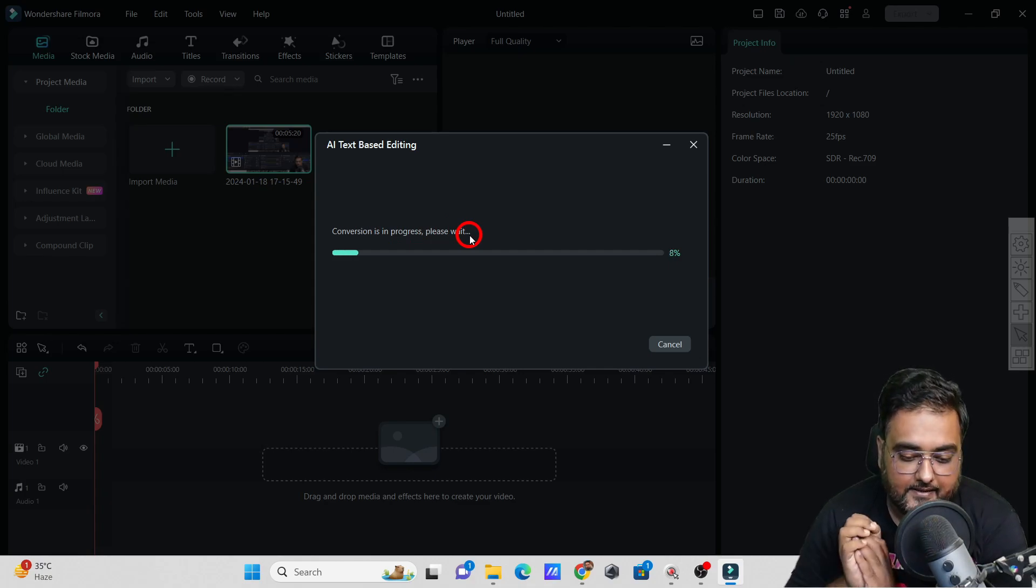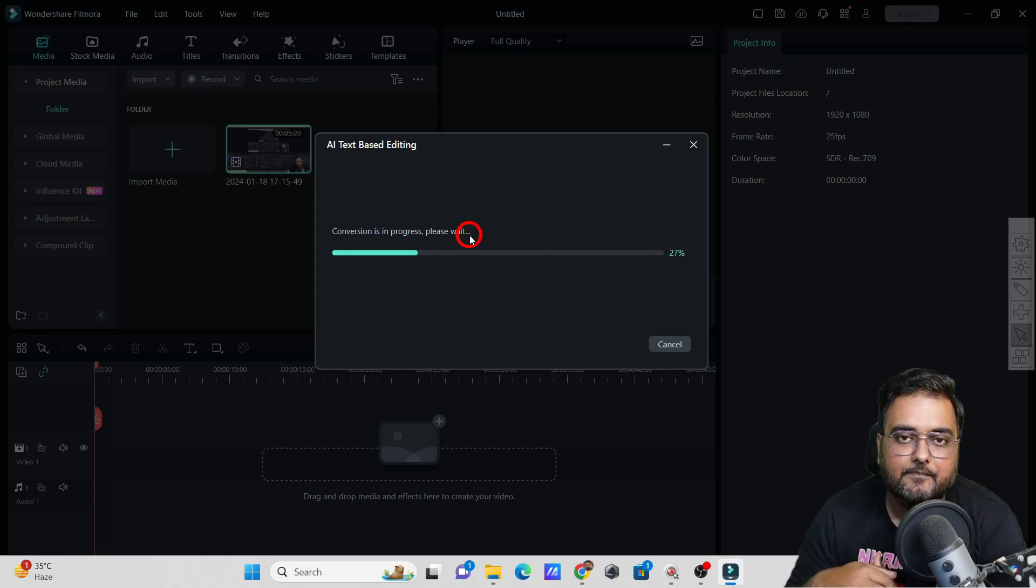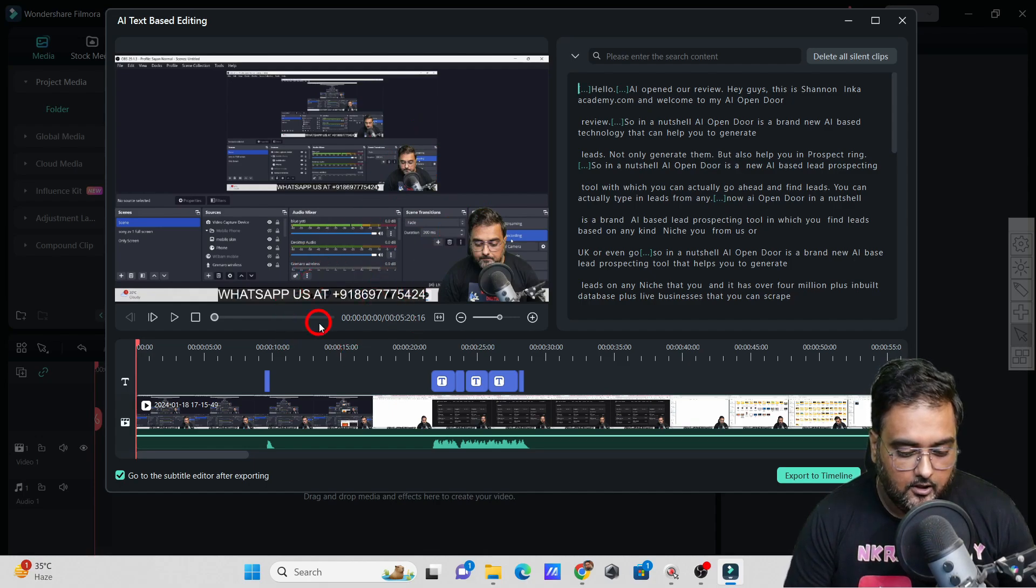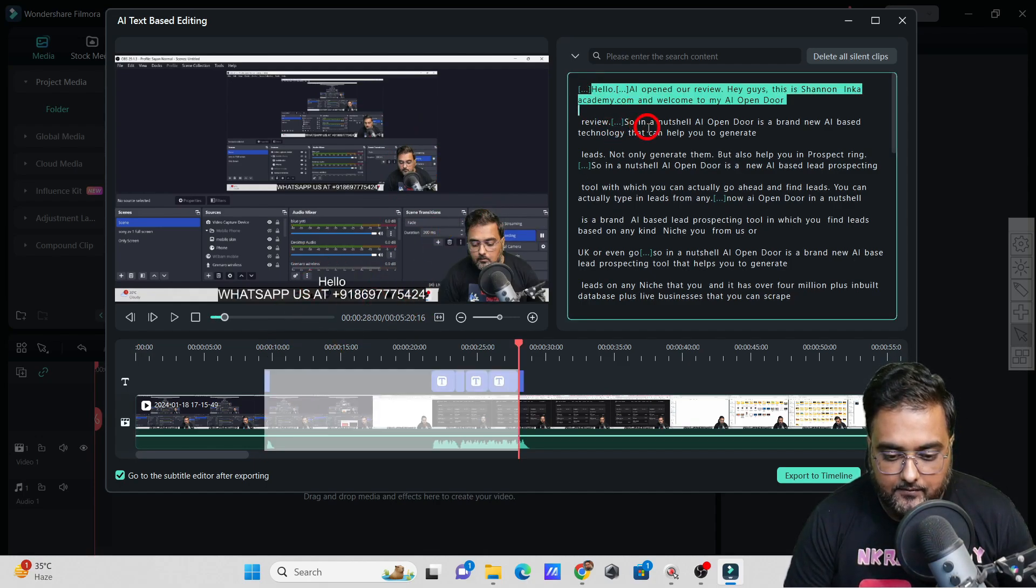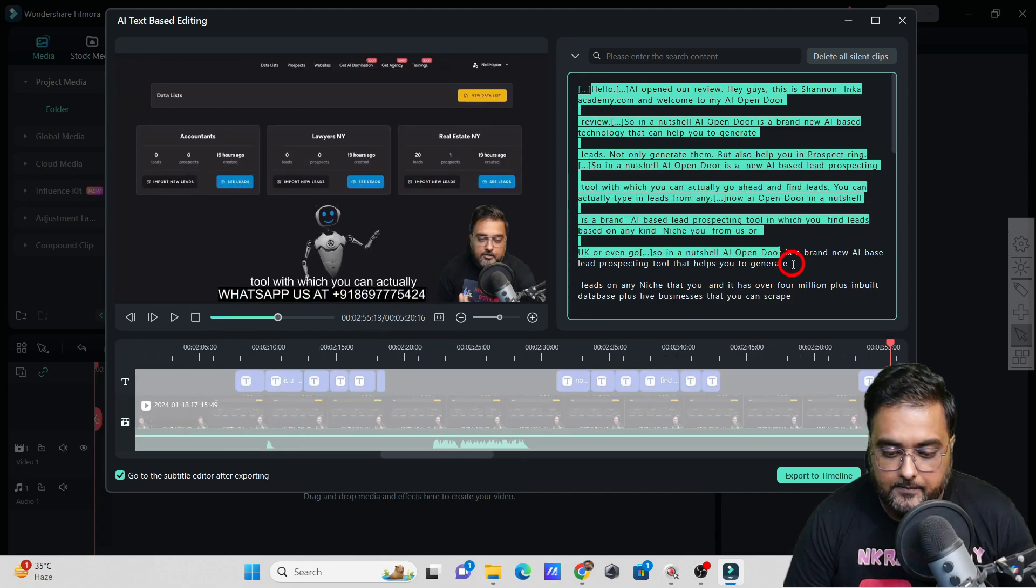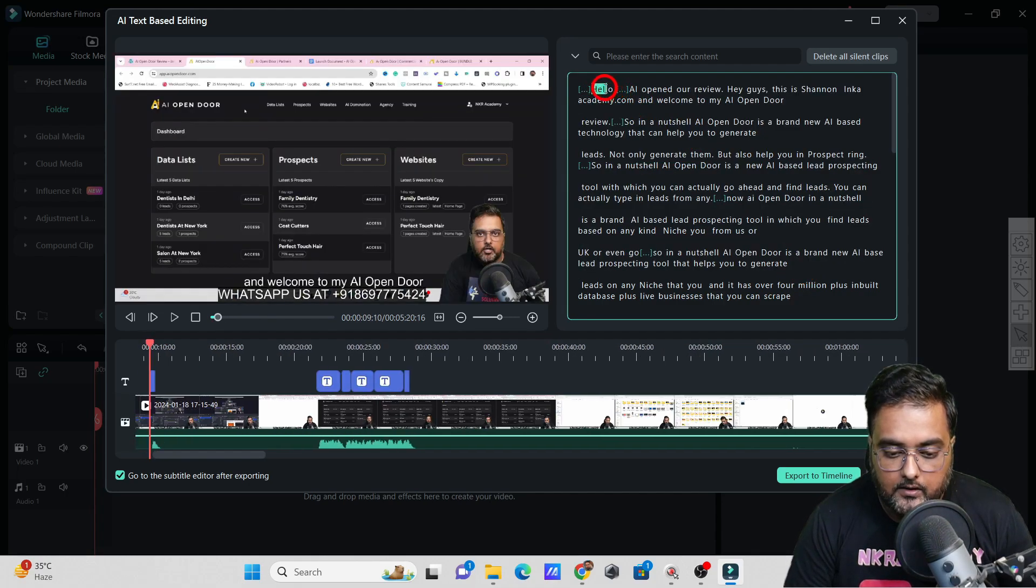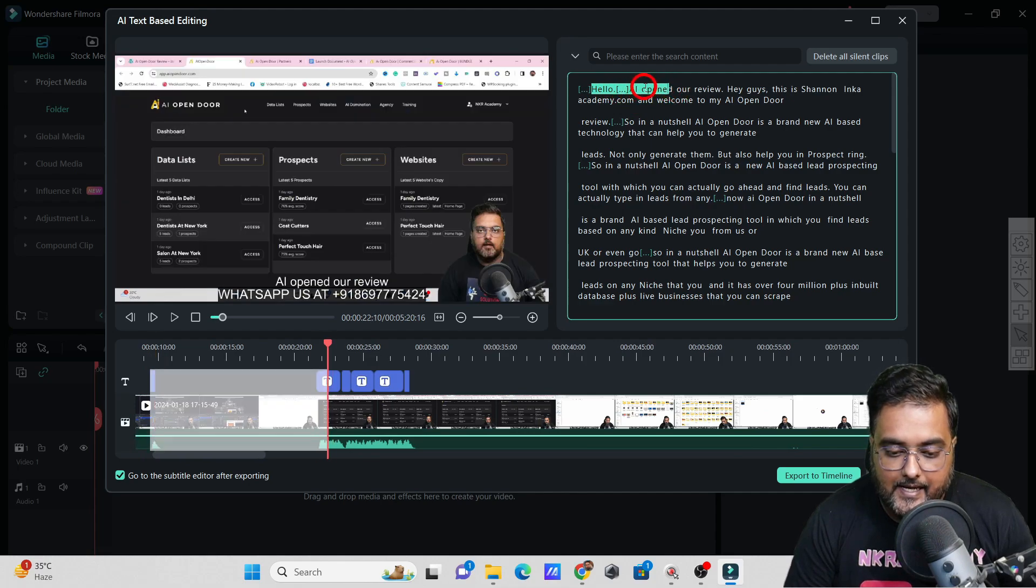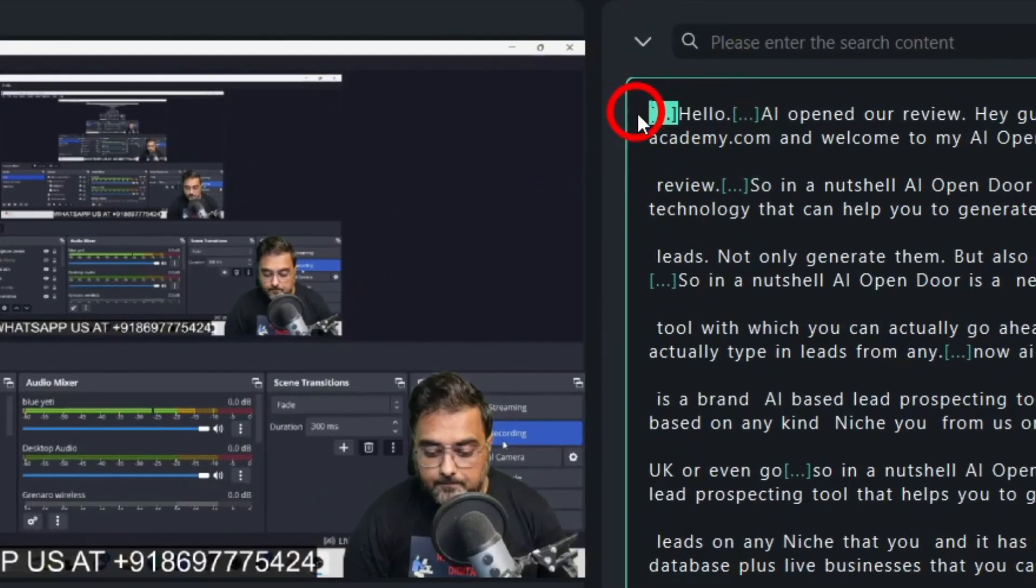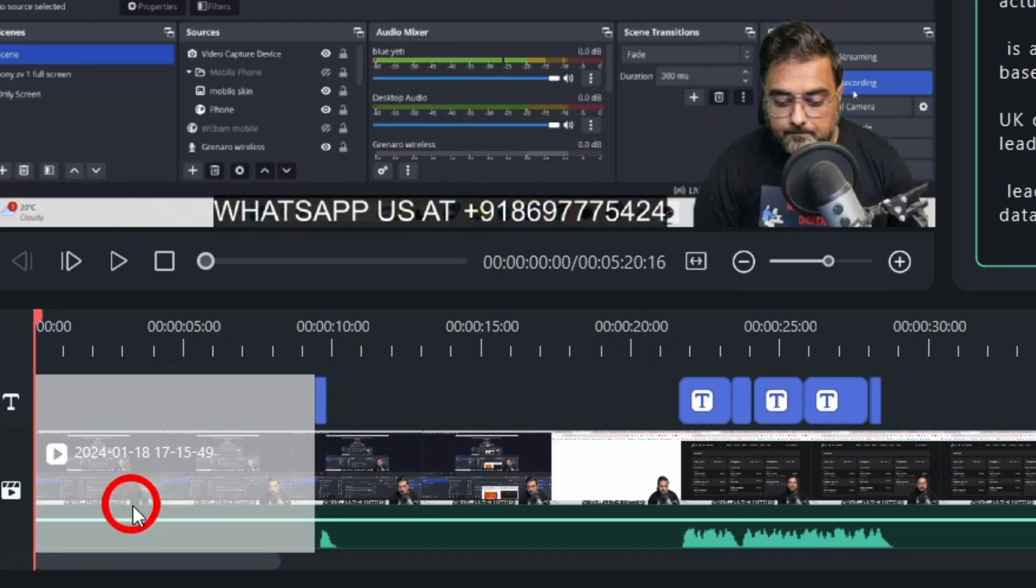As you can see, it has got hold of the clip, and on this right-hand side you can see it has all the things based on text. Whatever has been said on the video is present in text over here. All these dots that you are seeing represent the silence, as you can see on the timeline as well.